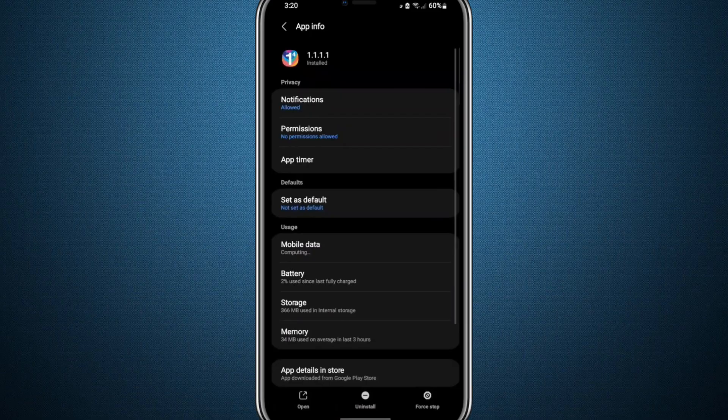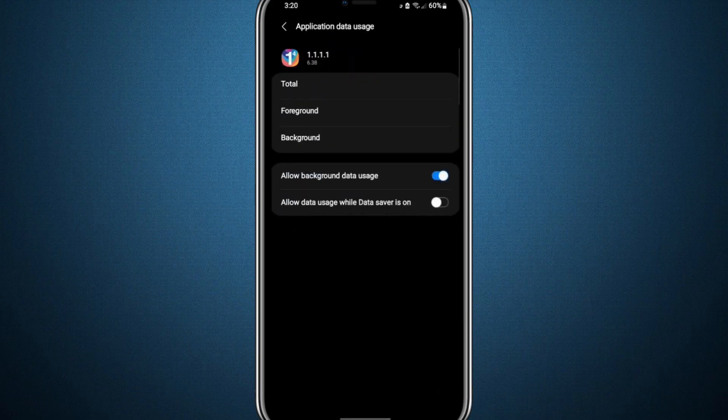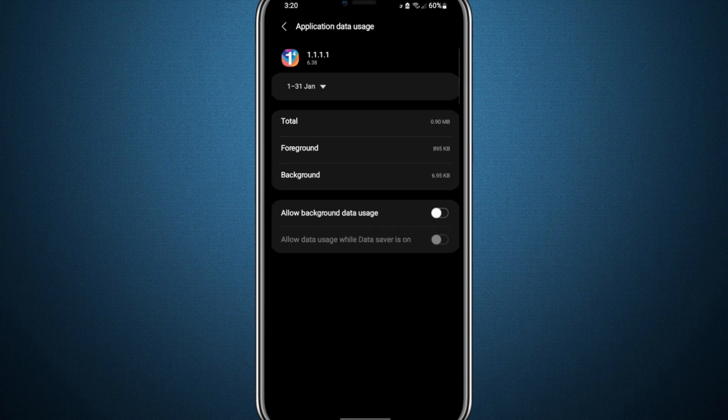Within the VPN app settings, you'll notice options such as mobile data. Open that option, and if mobile data, Wi-Fi, or background data usage are disabled, make sure to enable them.